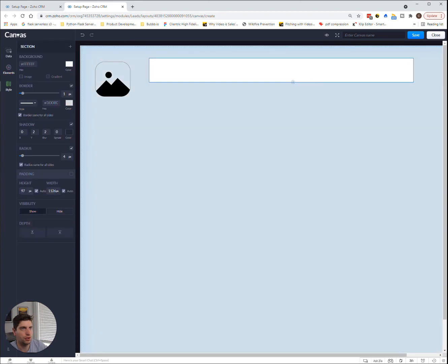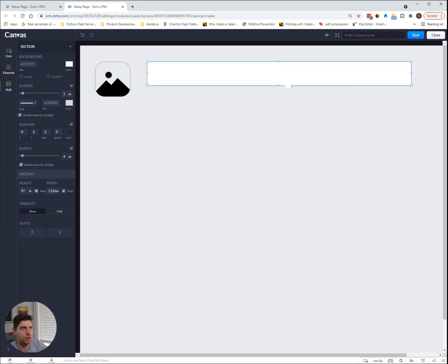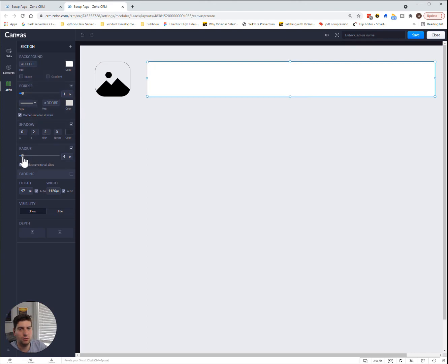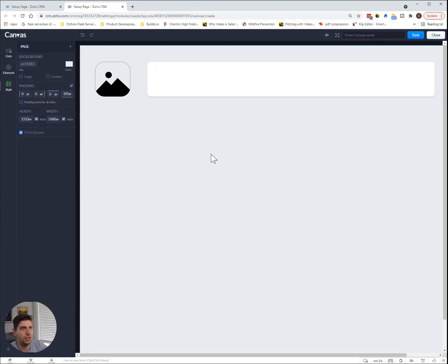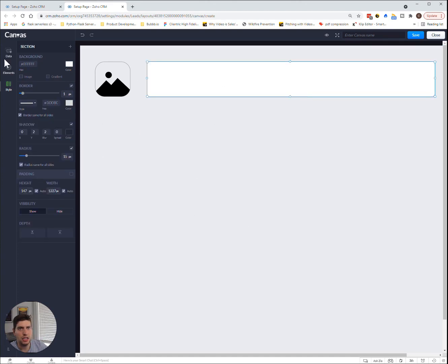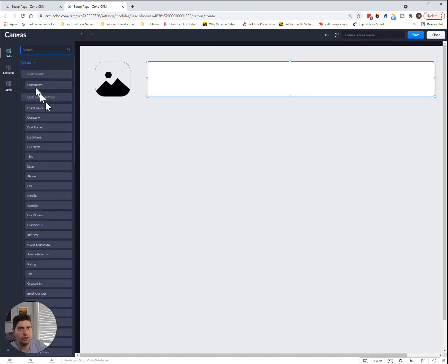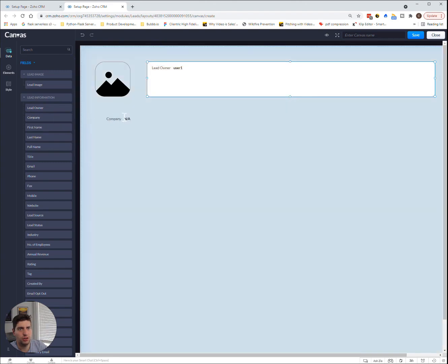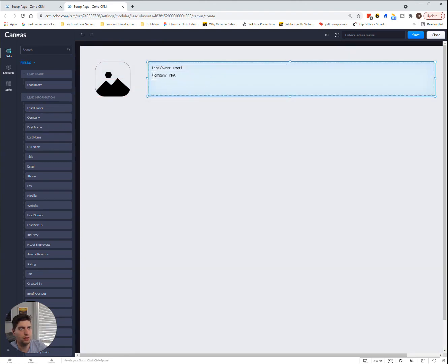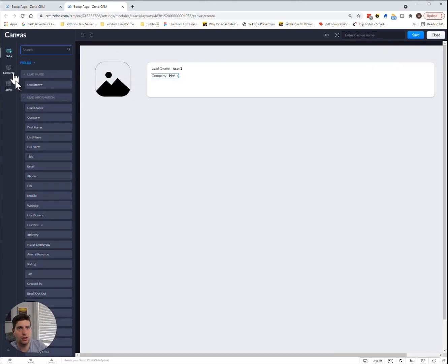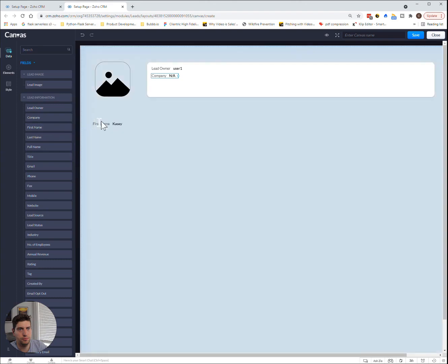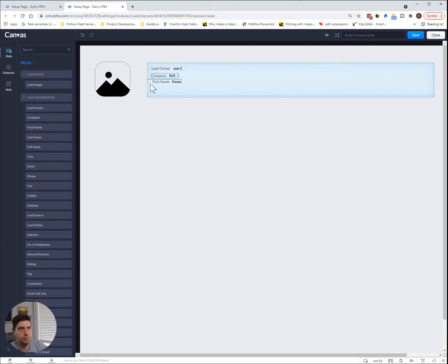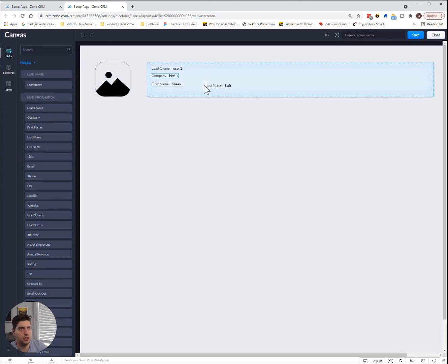So we're going to drag it over here and let's make it look something like that. We're going to set the radius to be 15 pixels. That looks good. And in here we are going to put the lead owner, the company, and let's put the first and last name as well.